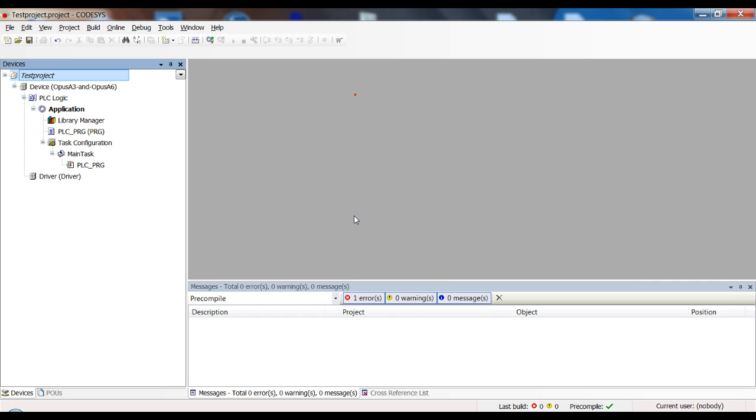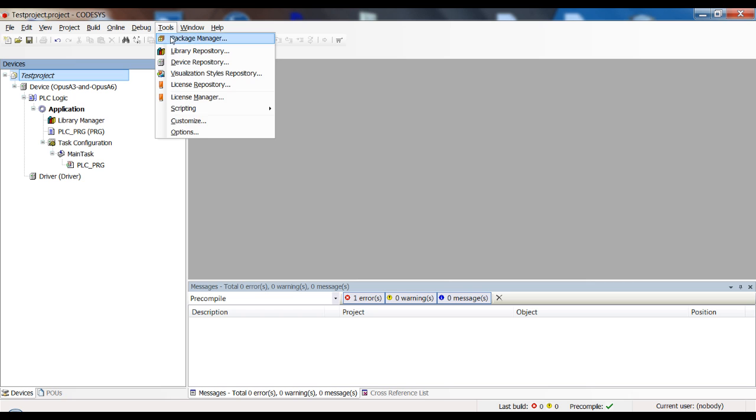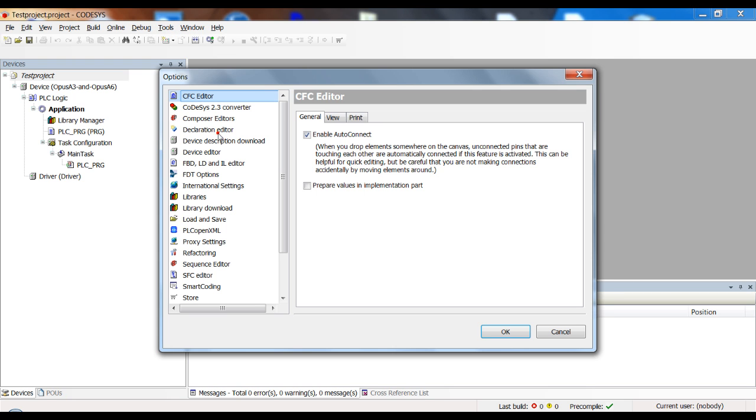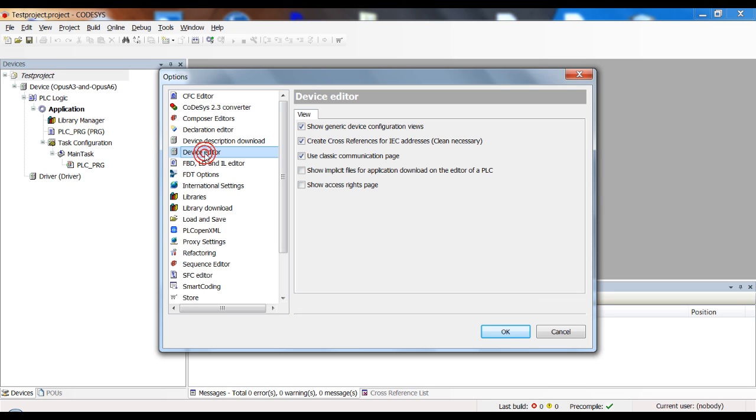Okay, now we're ready to go into CODESYS. The first thing you should do if you haven't done so already, go into tools and then options. And in the chapter device editor, make sure that this option is activated: Use classic communication page. This gives you a few more insights and options when you try to connect to the device.